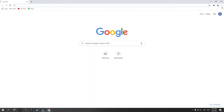Probably most of us have had an issue where we couldn't download something from Google Chrome because Google Chrome detected an issue or a virus. In this video I am going to show you how to download anything from Google Chrome.